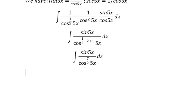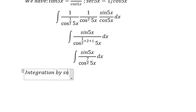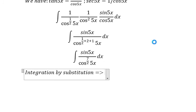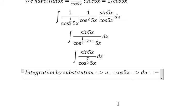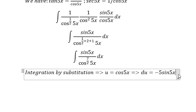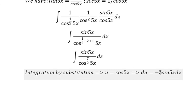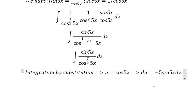In this situation we can use integration by substitution. We let u equal cosine(5s). Then du equals negative 5·sine(5s) ds. Because we don't have the number 5, that's why we multiply by 1/5.